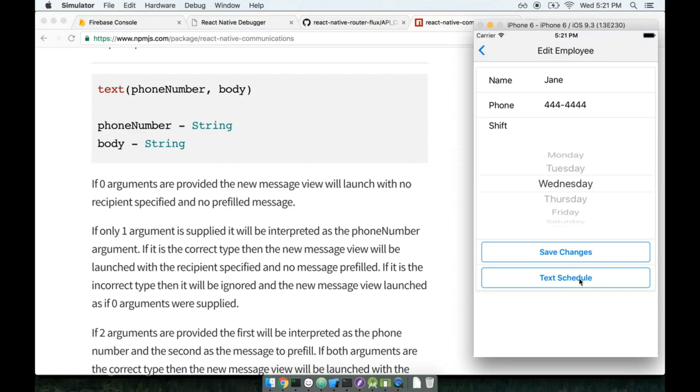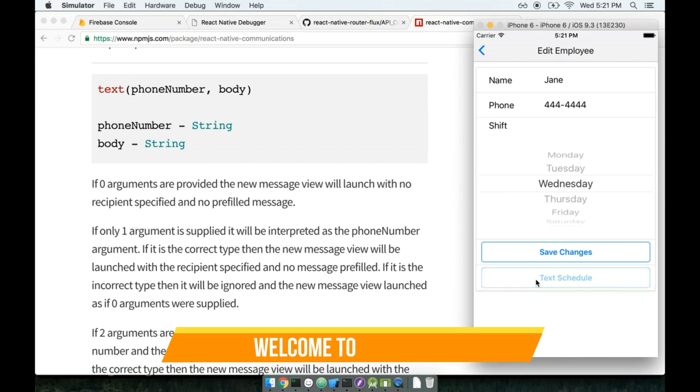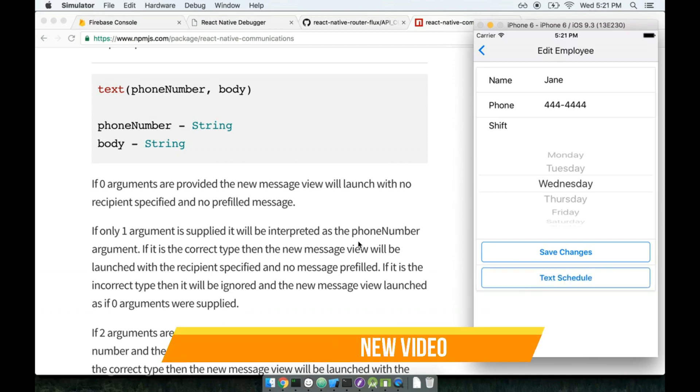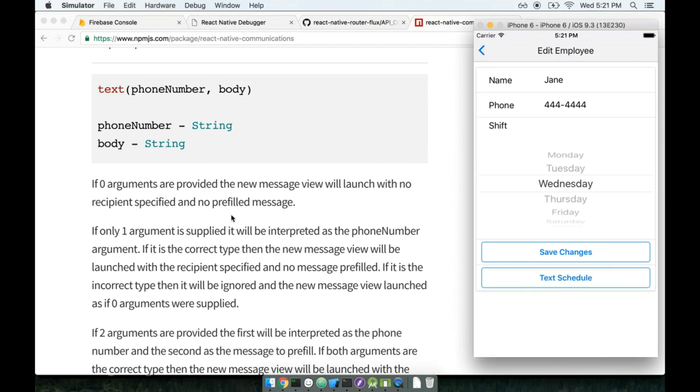In the last section we put together the ability to text a user, but whenever I press this button, nothing actually seemed to happen. So we've had a course full of gotchas non-stop. This is one of the last gotchas I'm going to throw at you, hopefully, we'll see.